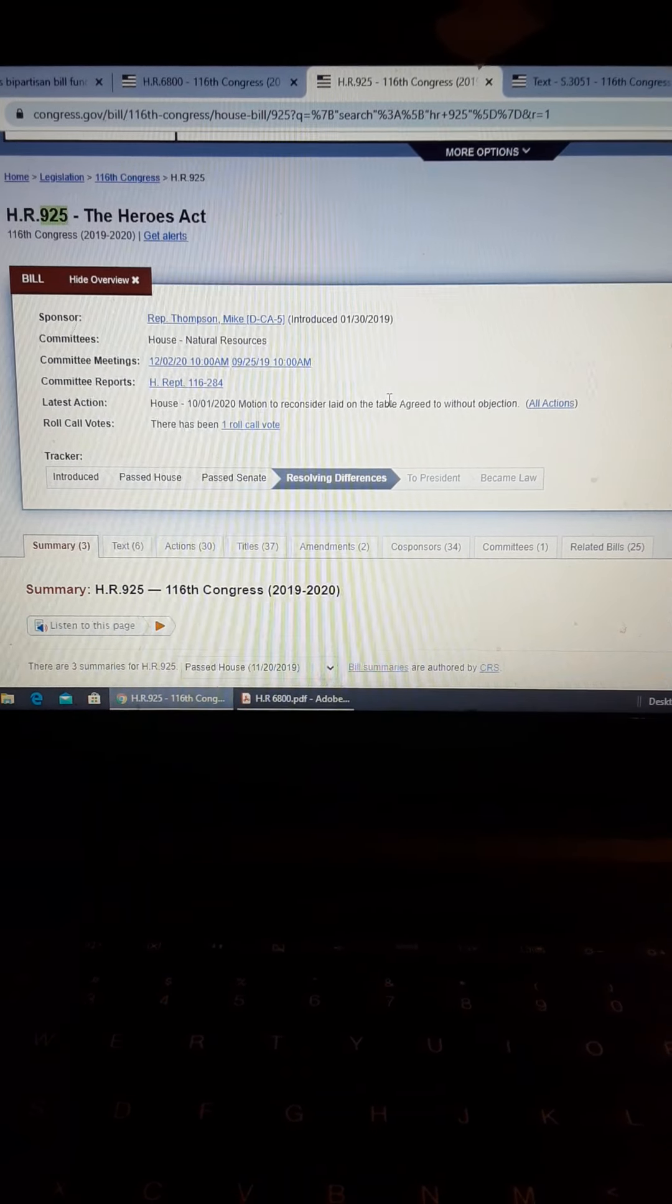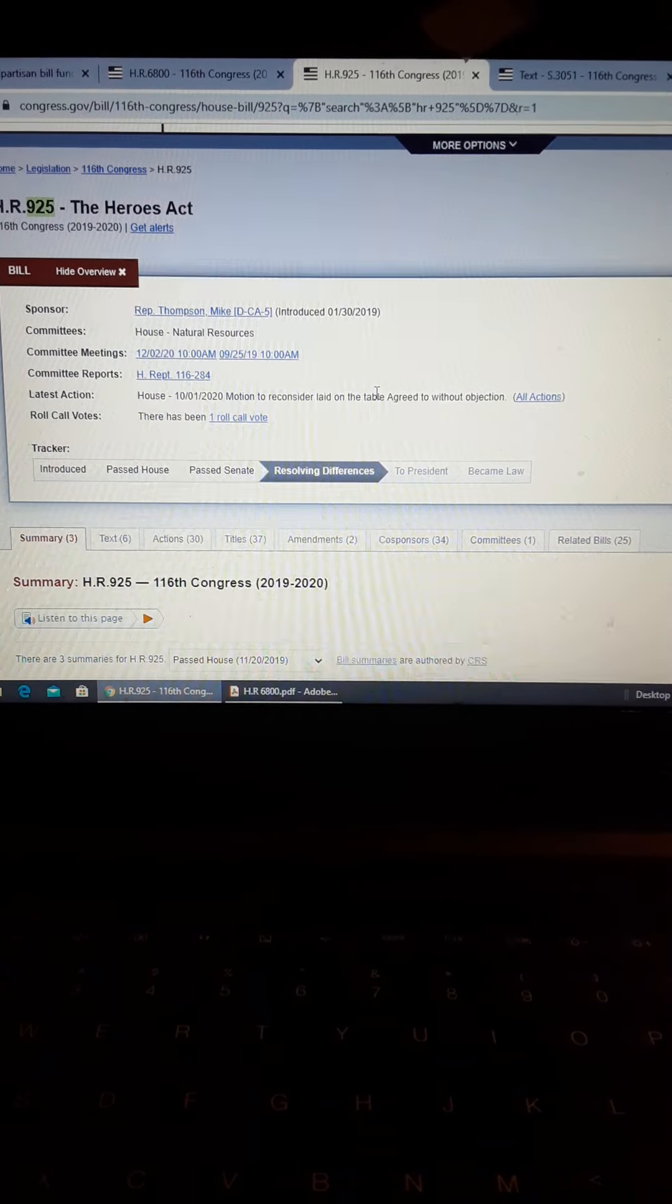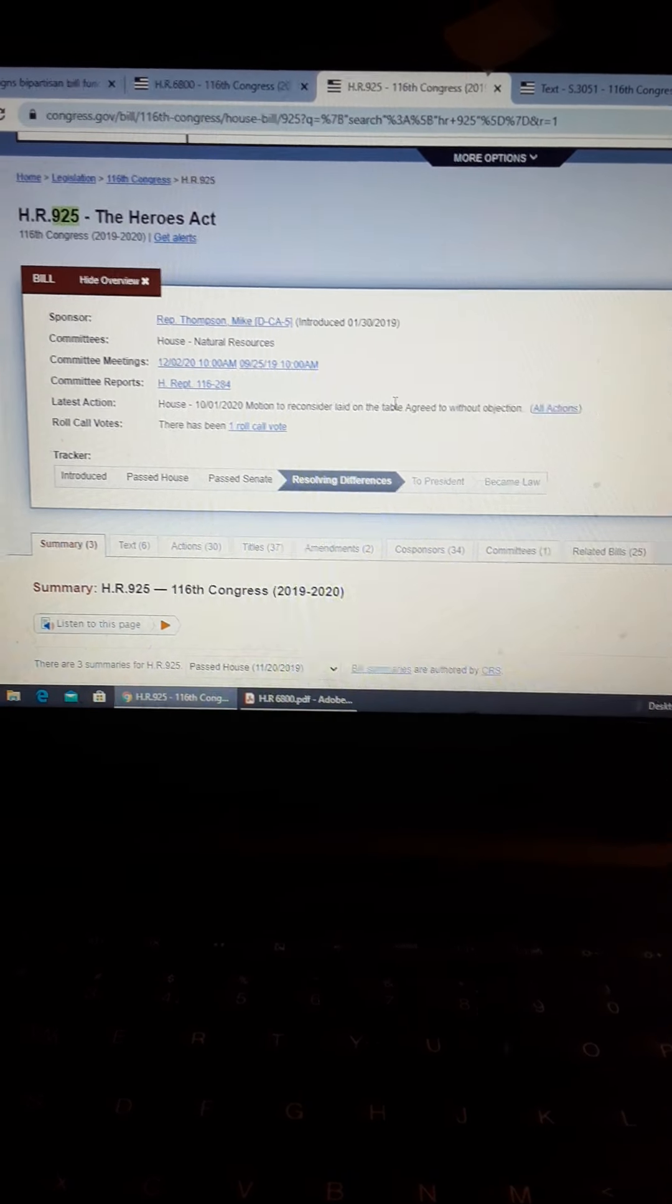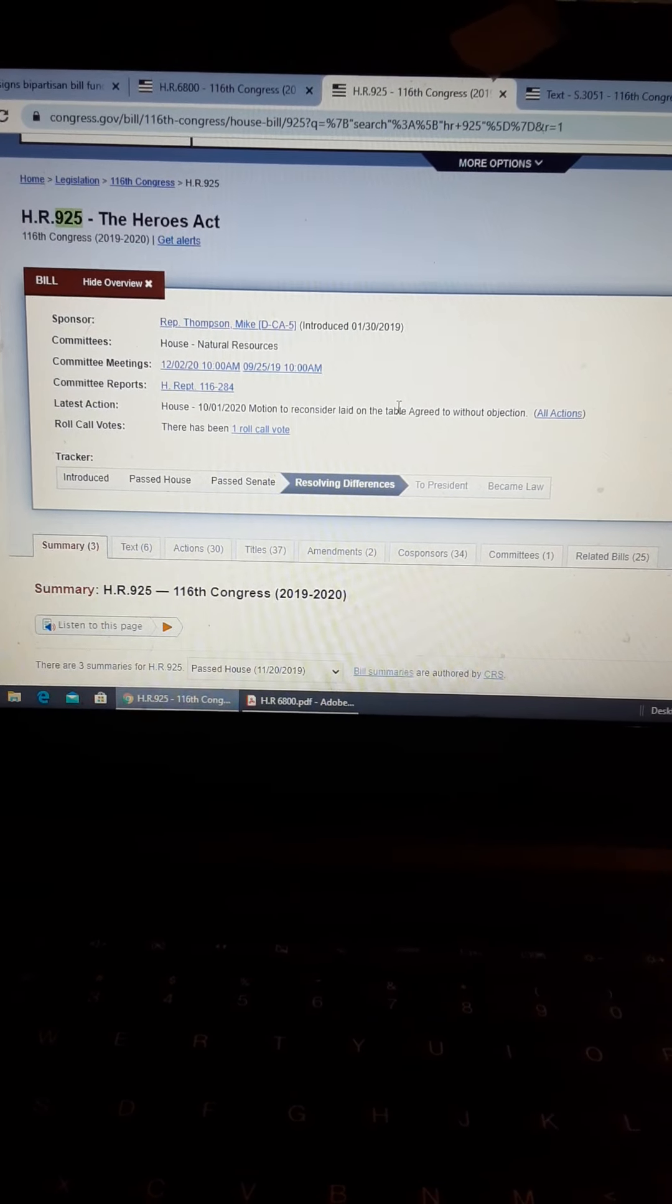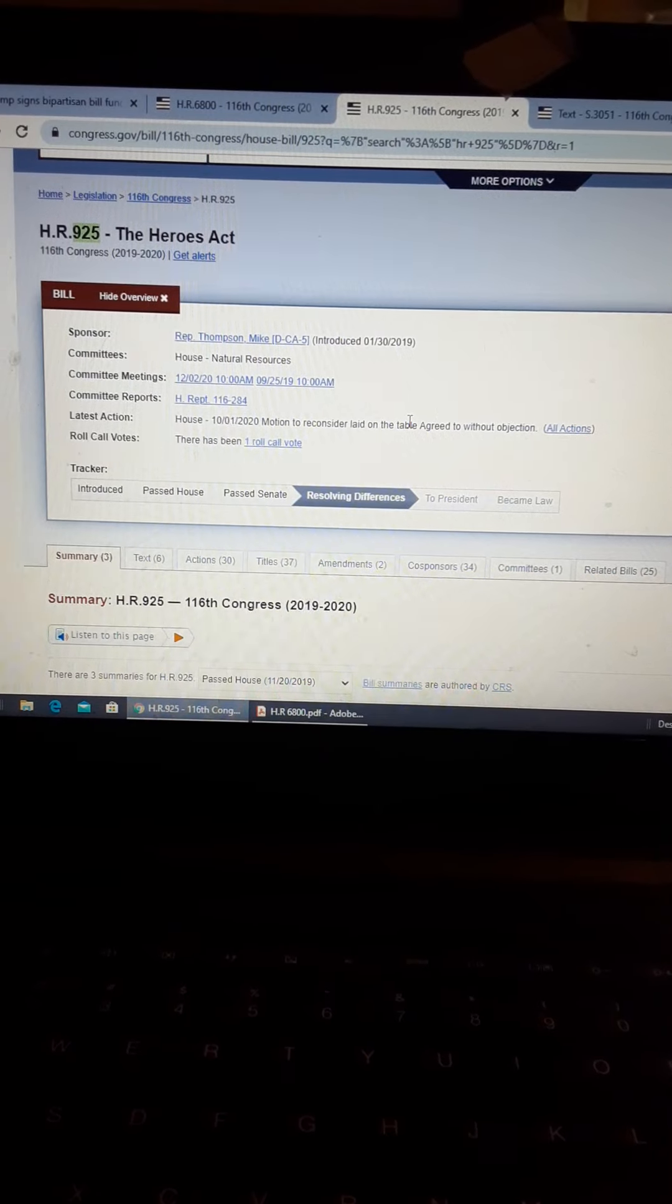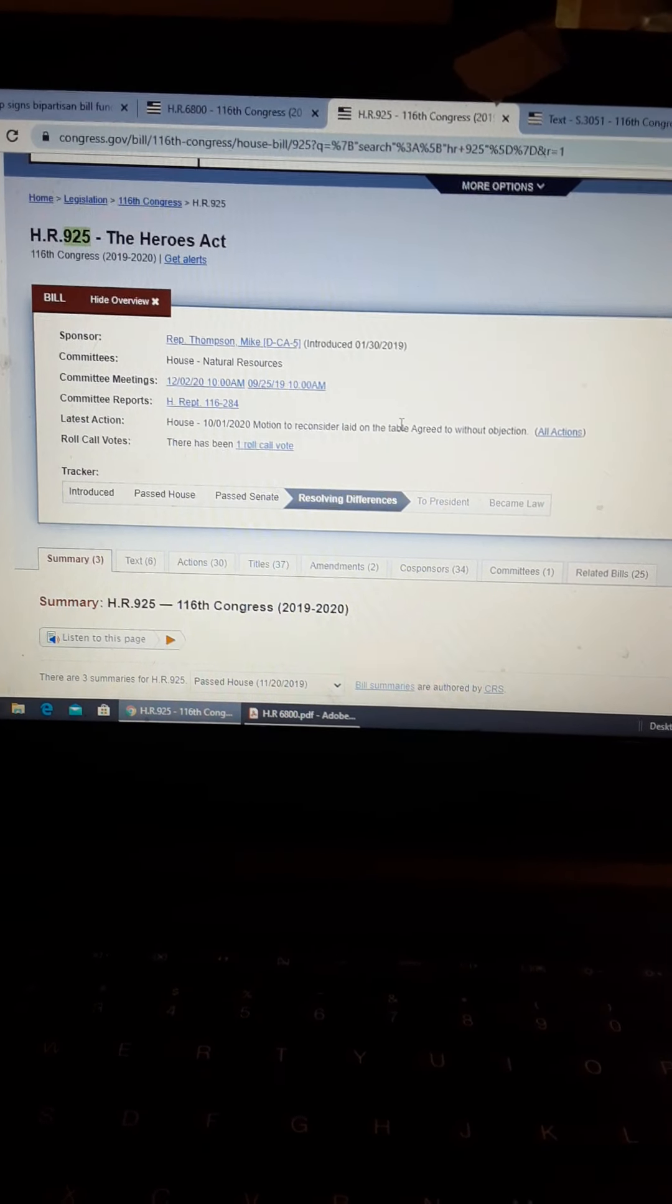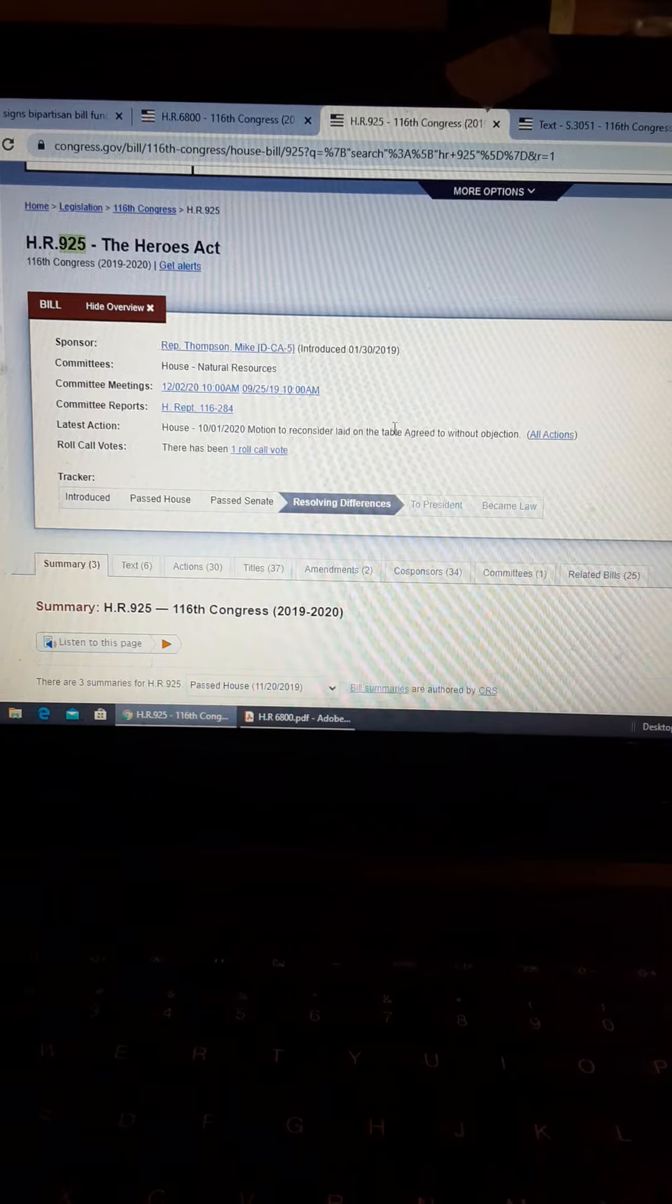All right, this is the last one I'm going to make tonight because the fucking rabbit holes, they just increase in number every time I look up something.